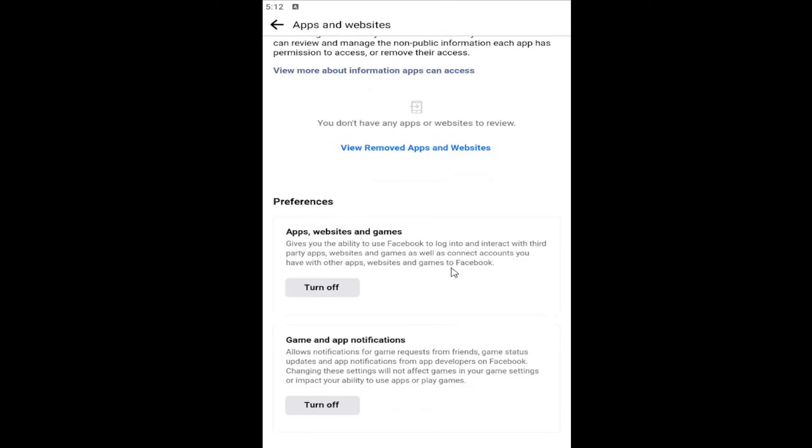Scroll down underneath Preferences. The second section in here should say Game and App Notifications. This allows notifications for game requests from friends, game status updates, and app notifications from app developers on Facebook.